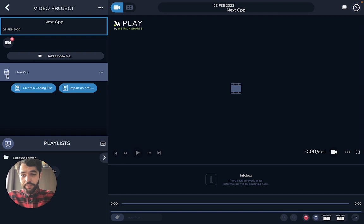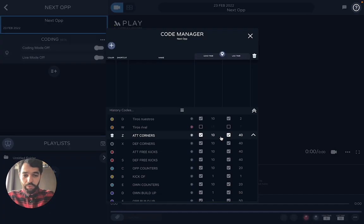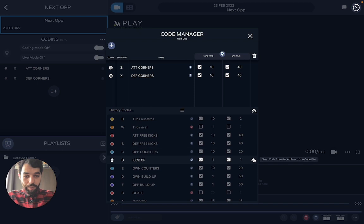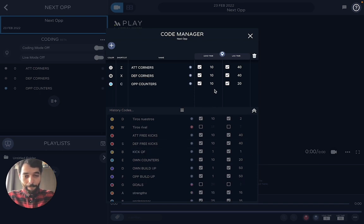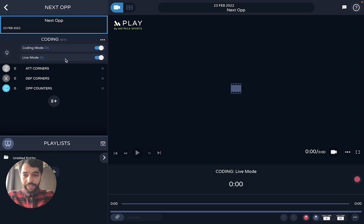Once this is done, you can create your own codes — the ones you prefer, the ones you need. If you have a history already, you can easily swap them and use them once again. Once this is done, you're going to turn on the live mode and this screen comes up.